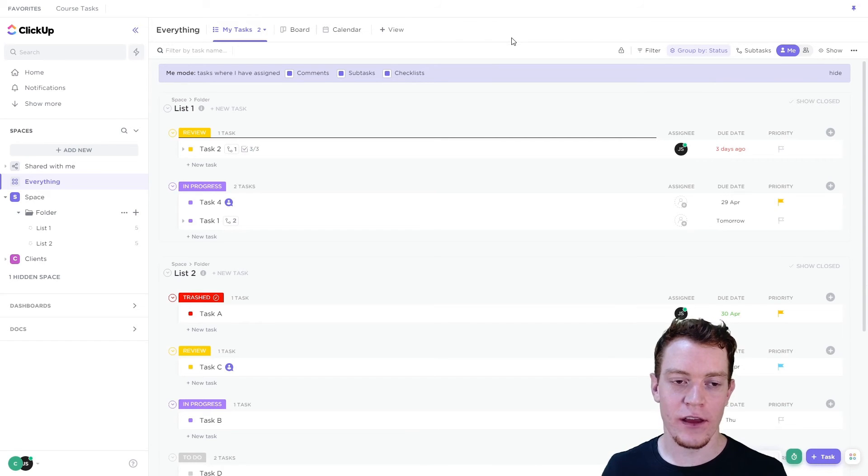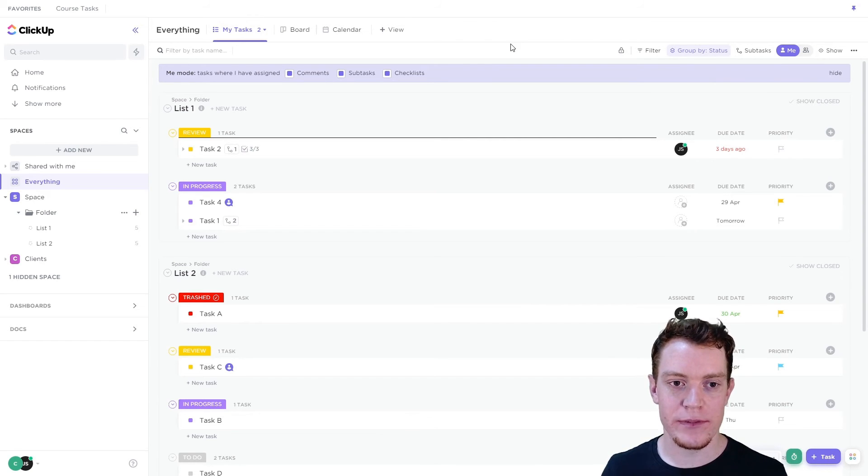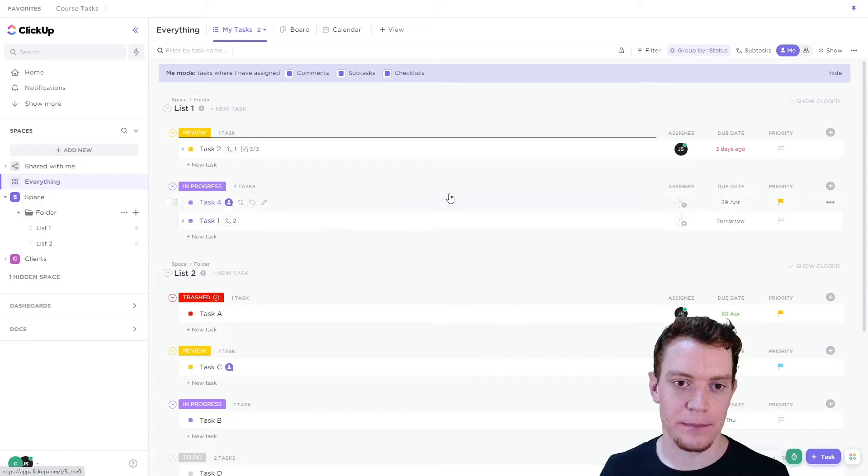So that's the first method of finding all the tasks and to-do items that you're responsible for in ClickUp.